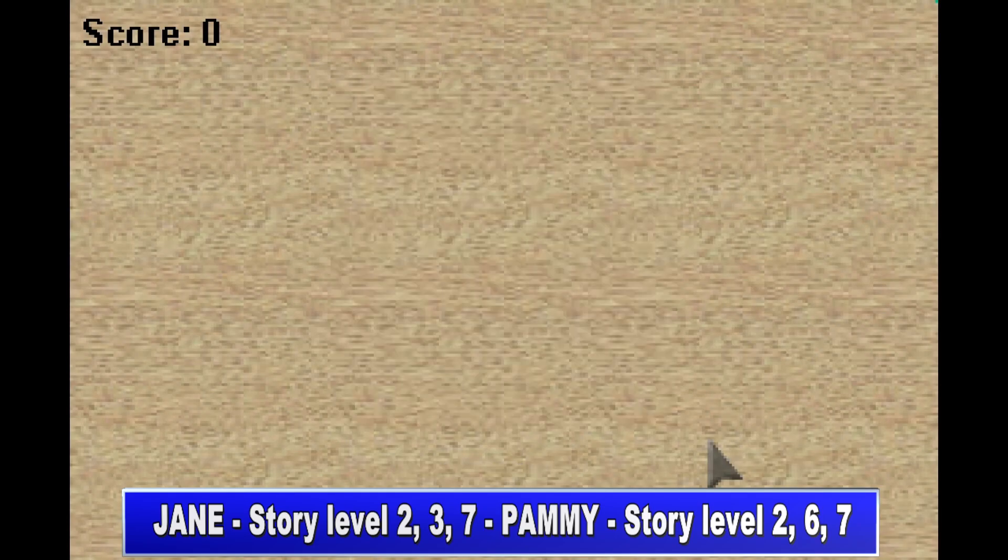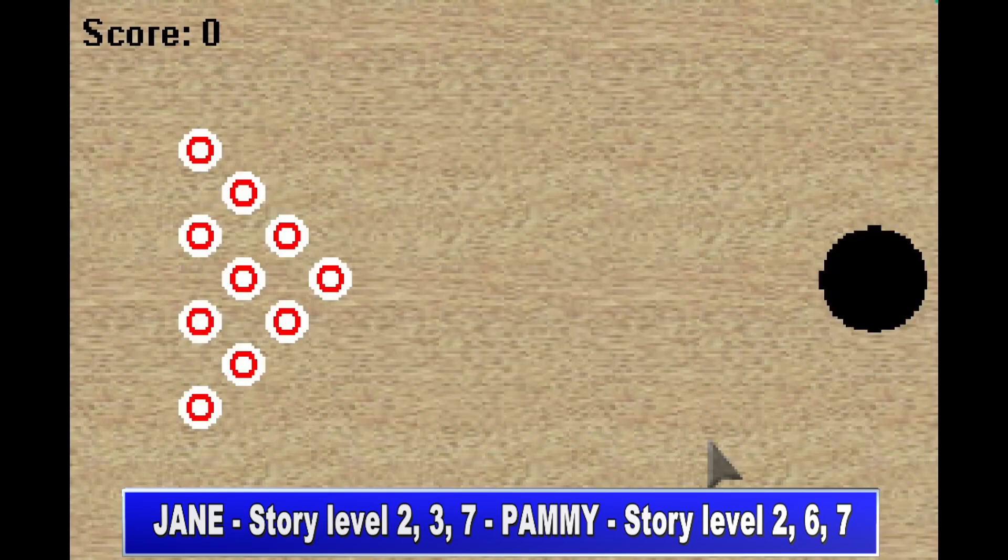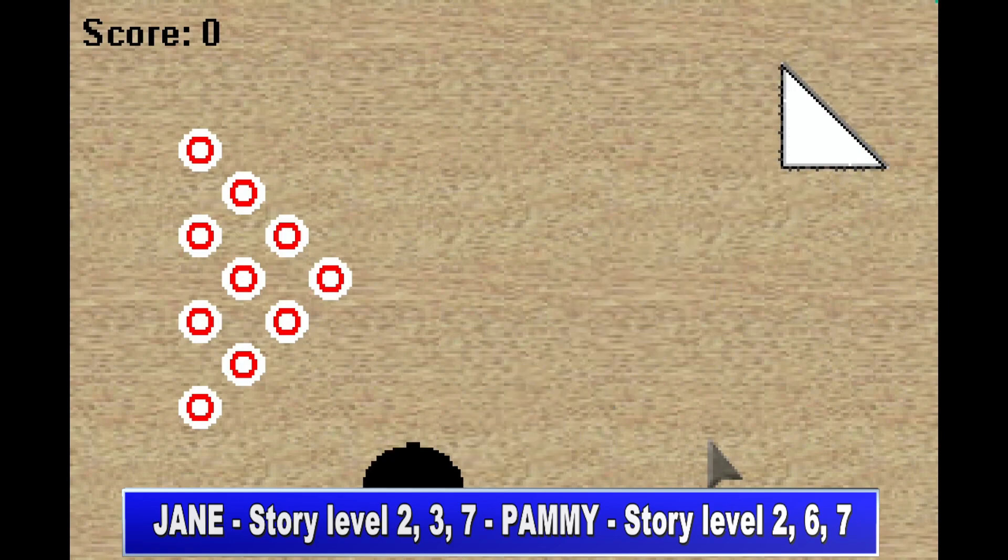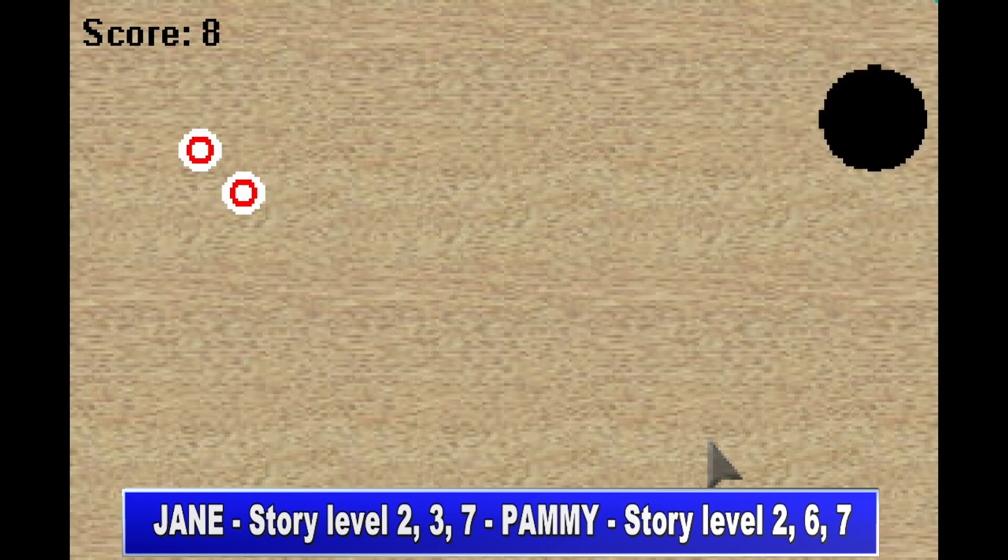The Pammy version requires to complete level two, six, and seven, but the points are the same.